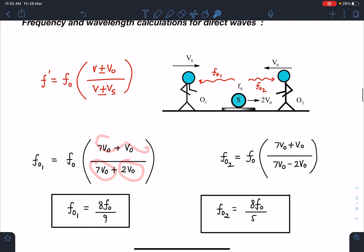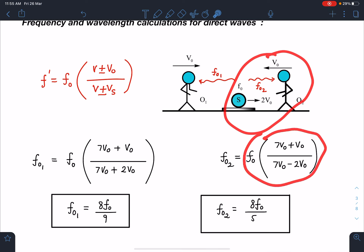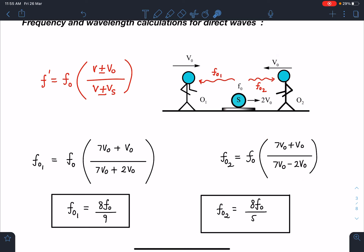Simplifying, f_o1 = 8f₀/9. Similarly for f_o2: source motion increases frequency and observer motion also increases frequency, so plus sign in numerator and minus sign in denominator. f_o2 = f₀(7v₀ + v₀)/(7v₀ − 2v₀) = 8f₀/5. We will verify all these answers toward the end.